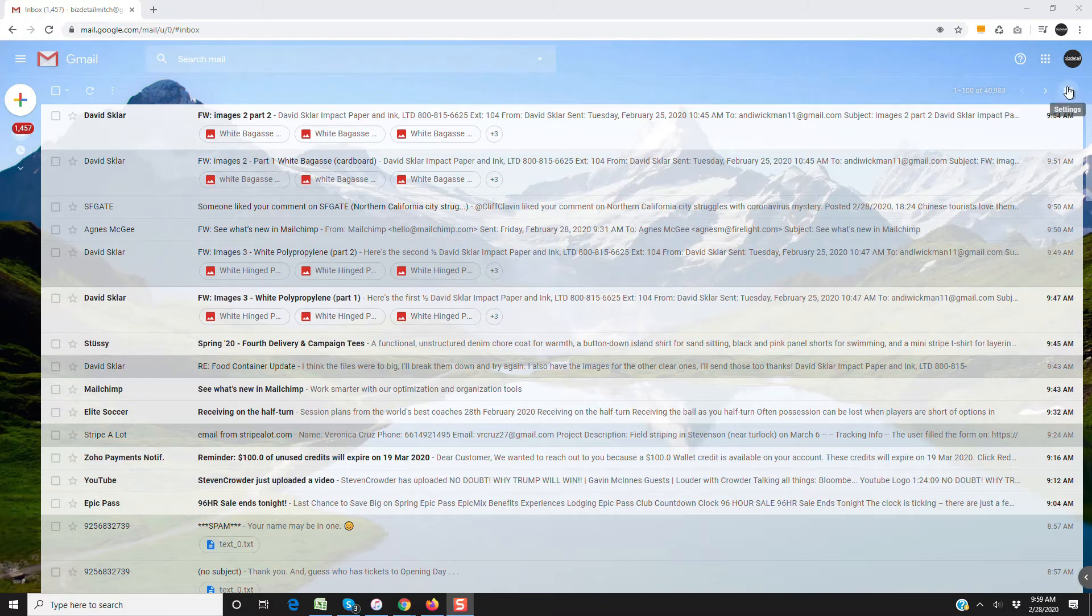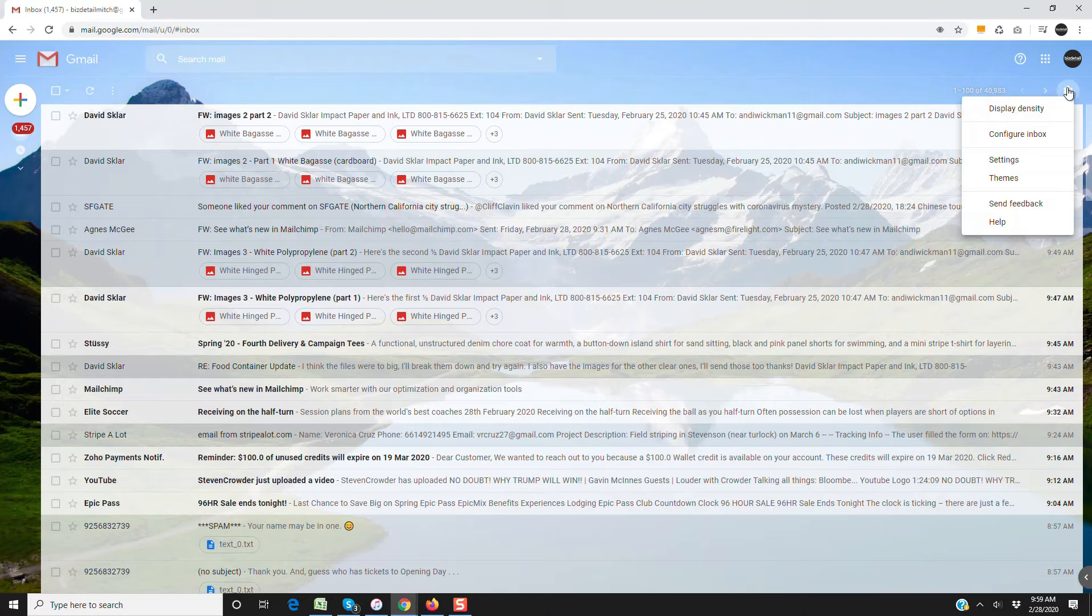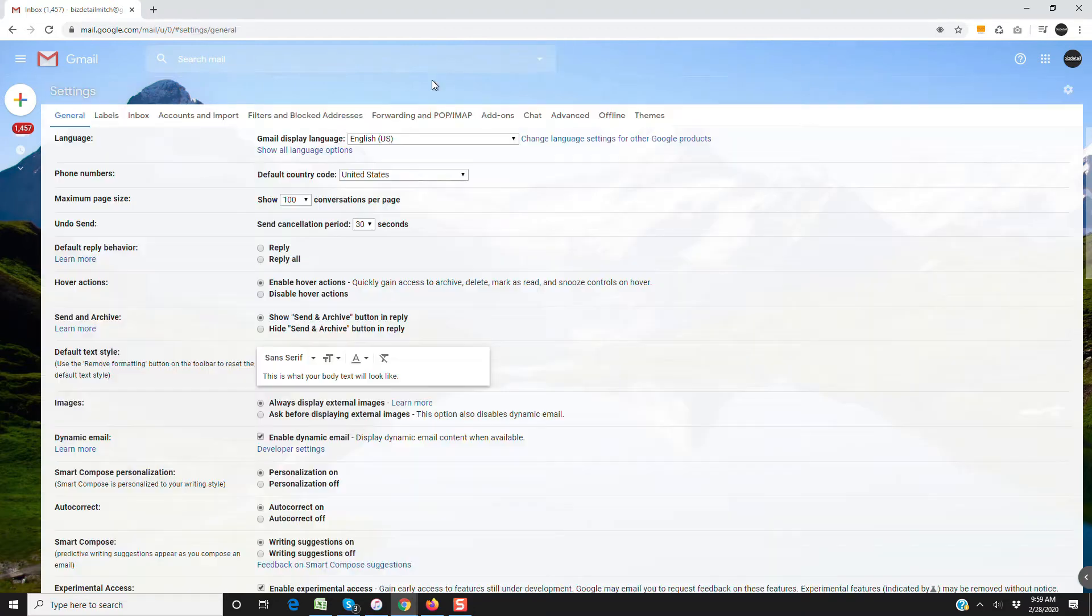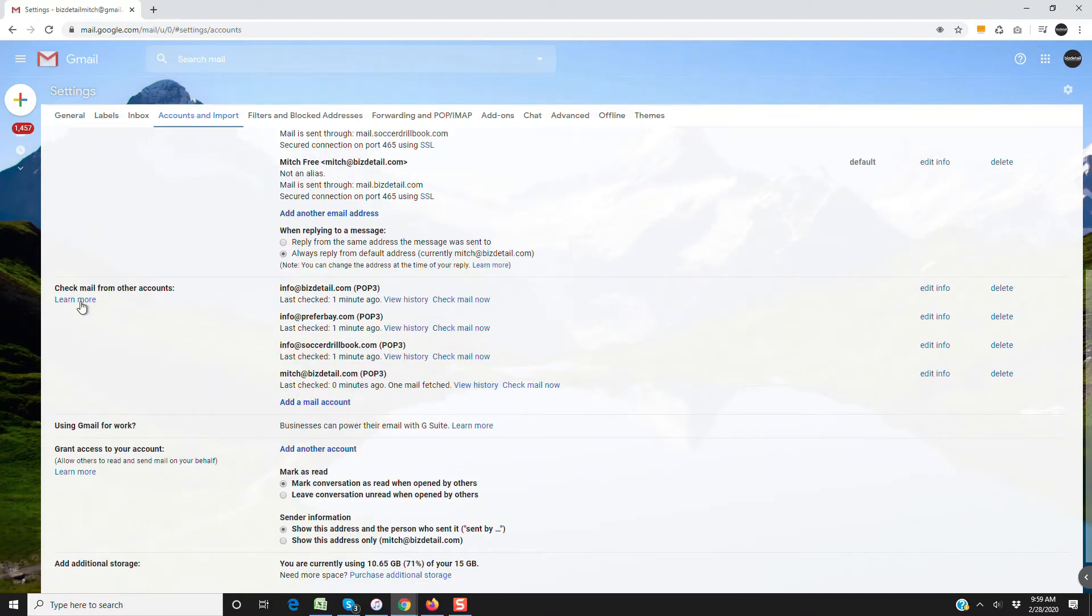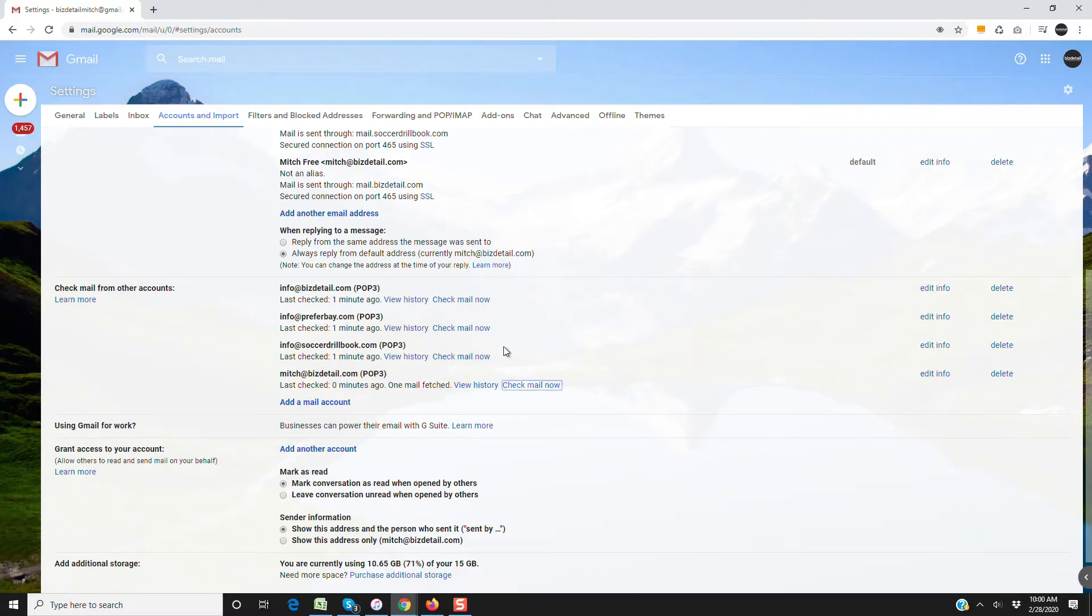If you go up here to the gear and click settings, it's going to bring you here, and then if you go to this accounts and import tab, you should see your email addresses all set up with POP3 down here, and you can instantly sync with the server by clicking check mail now.